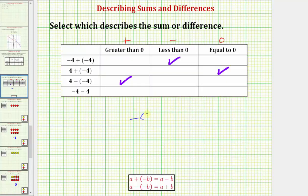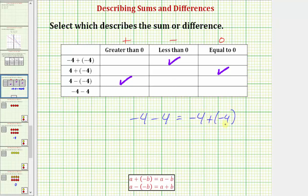Our last difference is negative four minus four. We can always write a subtraction problem as an addition problem: subtracting b is the same as adding negative b. So we can write this as negative four plus negative four, the same as the first sum. Using the money analogy, you lose four dollars, then add another loss of four dollars, leaving you down eight dollars. Therefore the difference is negative eight, which is less than zero.